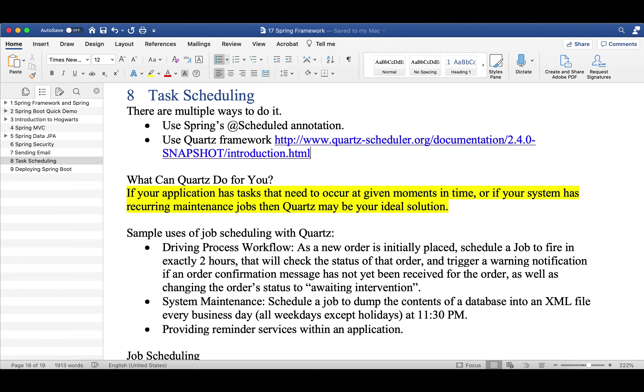Or you want to provide reminder services within an application. Again, due to time constraints, I cannot demo this for you, but I have included a link to a tutorial and also the awesome documentation of Quartz.